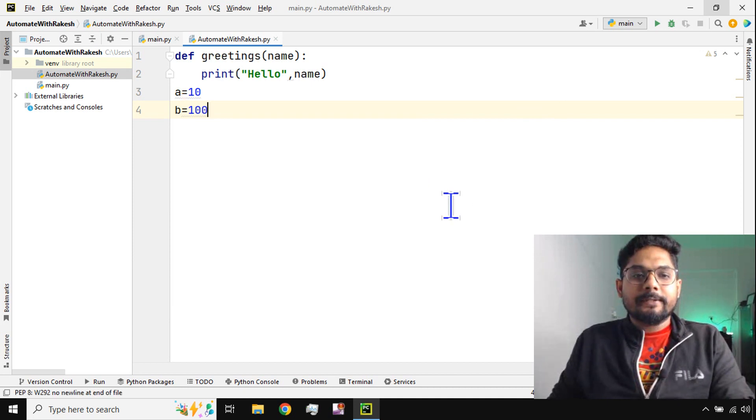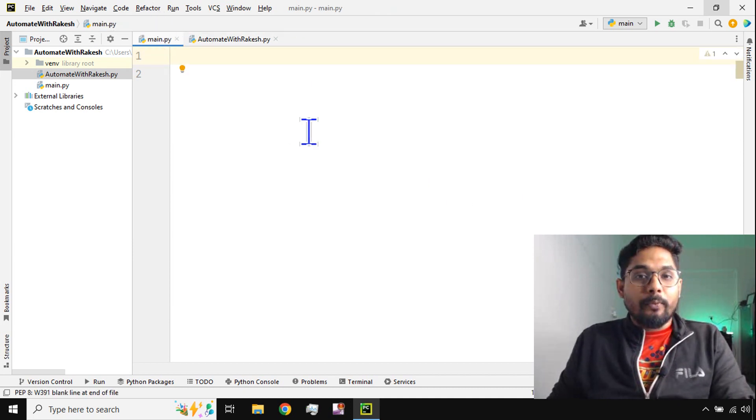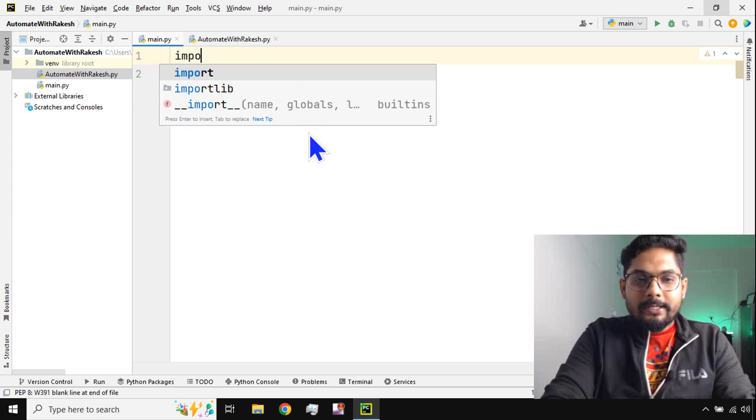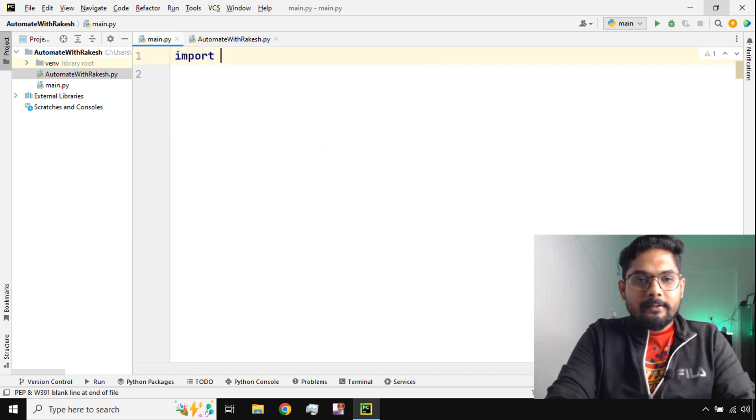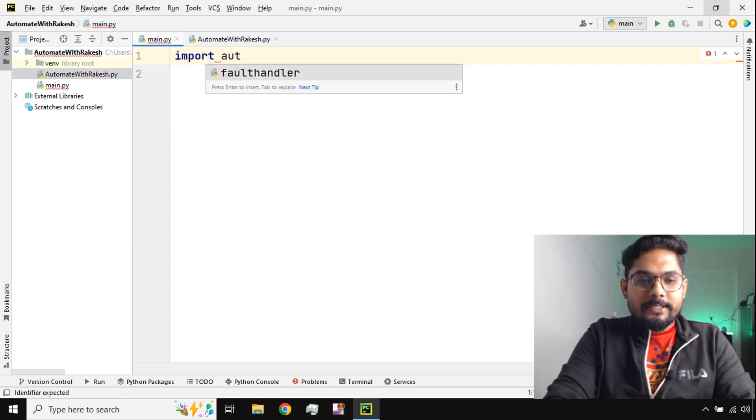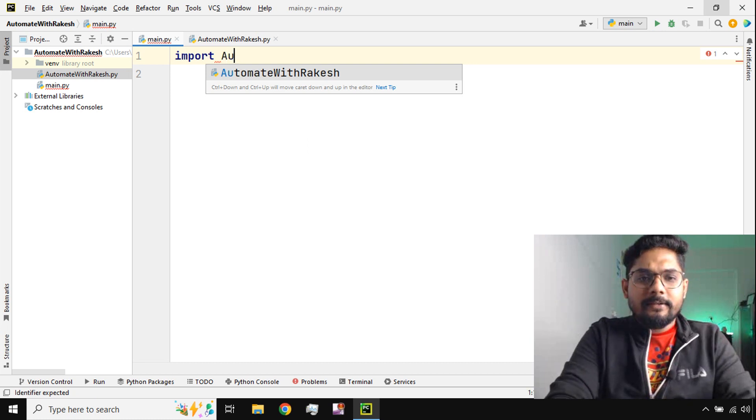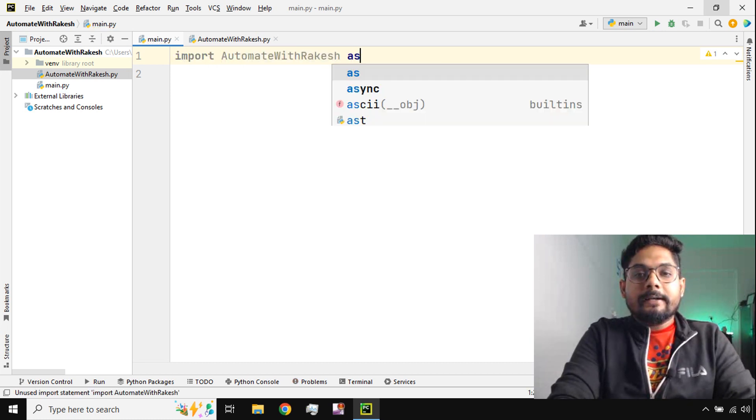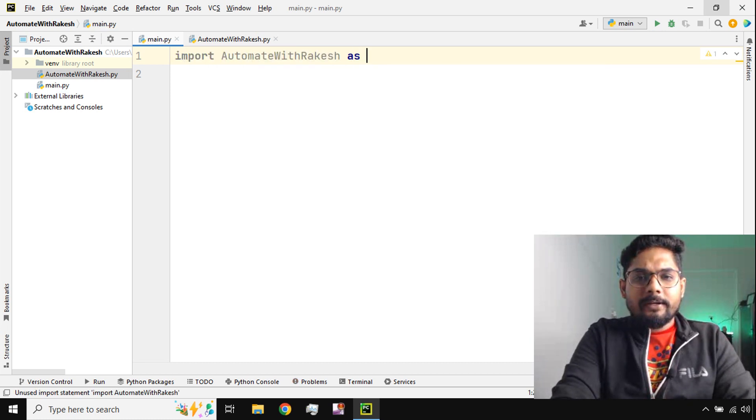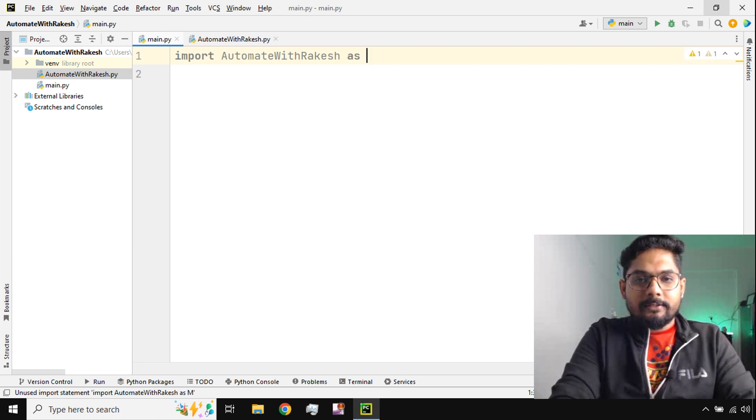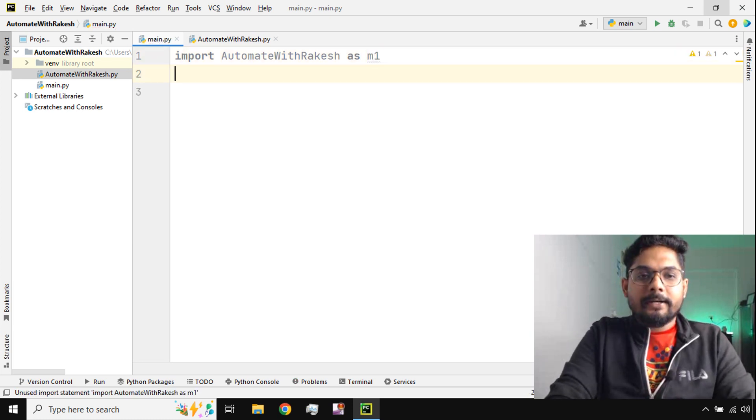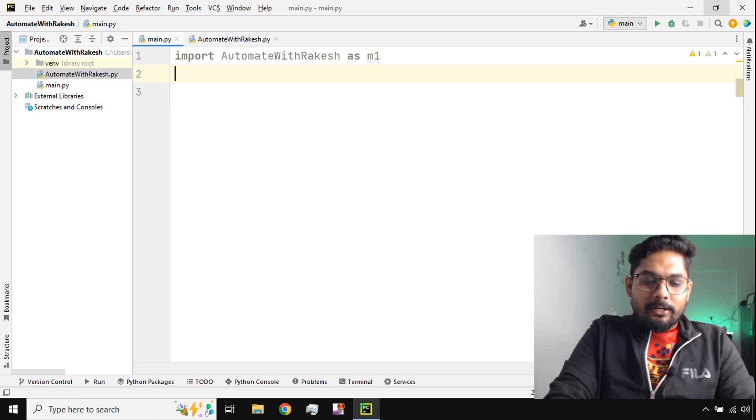Now if I go to the main.py and I'm going to import the module which I've created, they are case sensitive, and I'm going to create an alias or a nickname. Let me give it a nickname called m1.